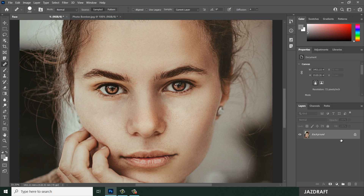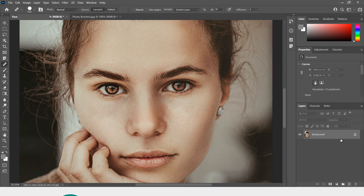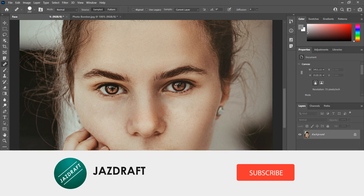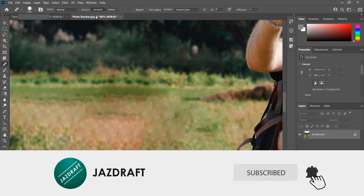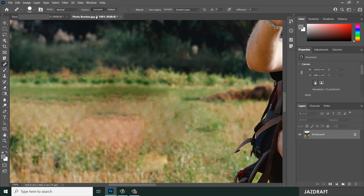That's the Healing Brush Tool in Photoshop. I hope this video tutorial helps you. Don't forget to like and subscribe, and thank you for watching.